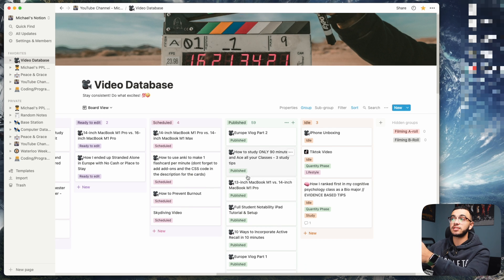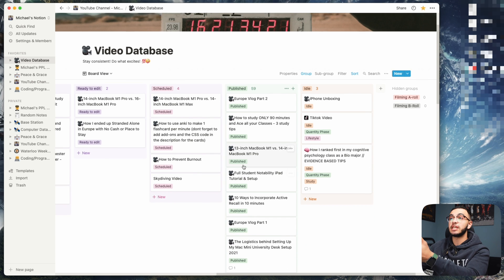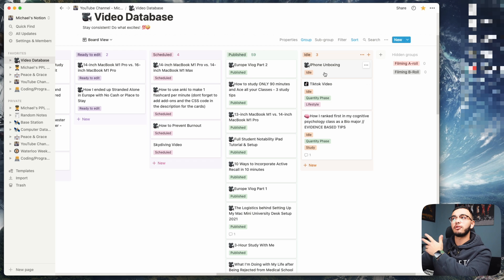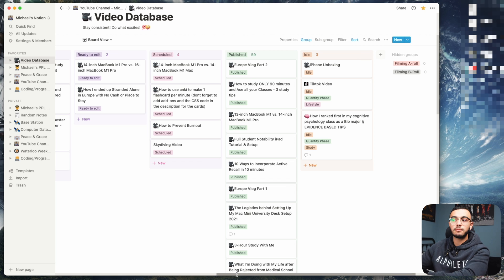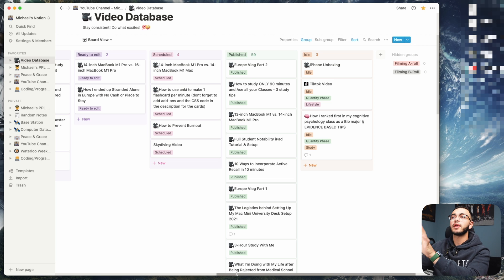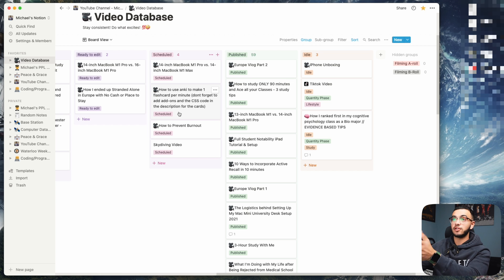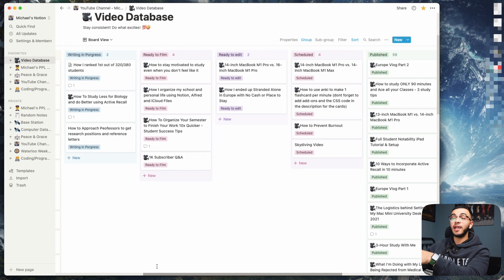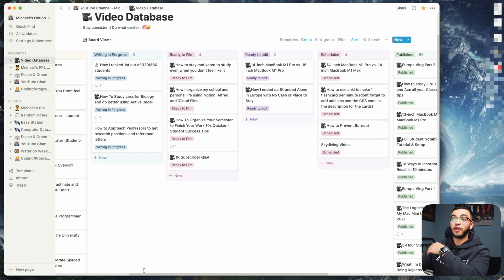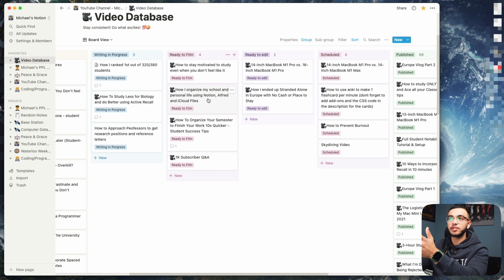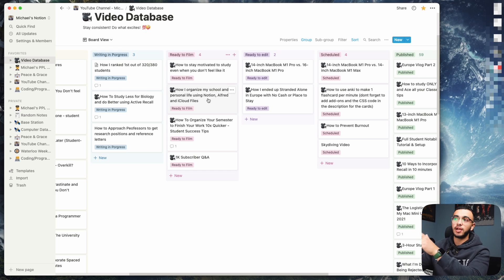If you move to the right, this is a database where I keep all the videos I've ever published. These are idle videos—videos I filmed but decided I wasn't going to upload because the quality wasn't nice. Here are the scheduled videos, the videos that I have ready to go and all I have to do is click upload. Then the videos I have ready to edit, then the videos I have ready to film. You can see that one of the videos I'm filming today is 'How I Organize My School and Personal Life Using Notion, Alfred, and iCloud Files.' This might not be the future title—this is just something that helps me organize which video I'm filming. I do batch film three or four videos on any particular day.